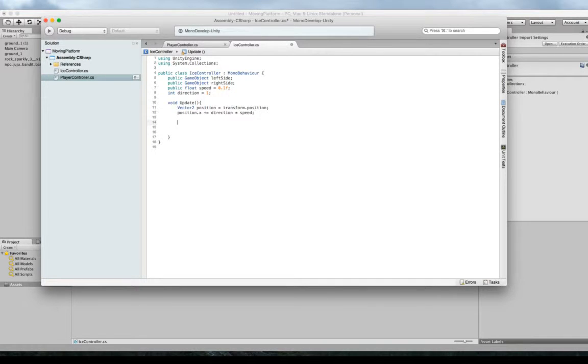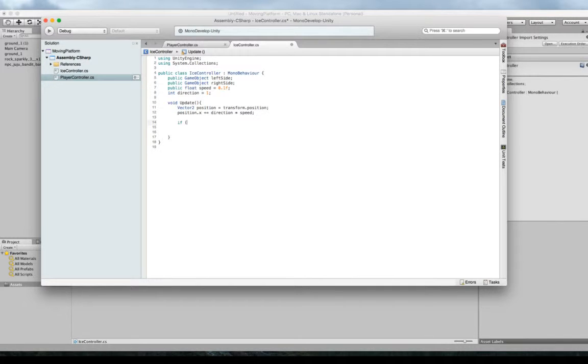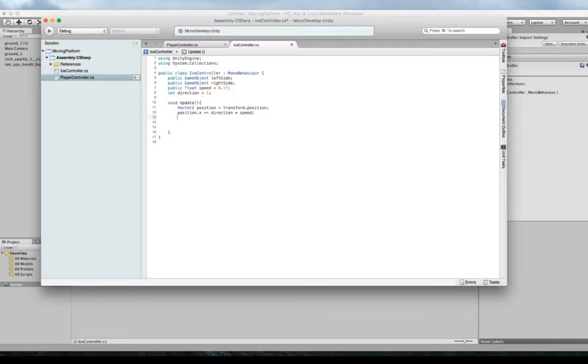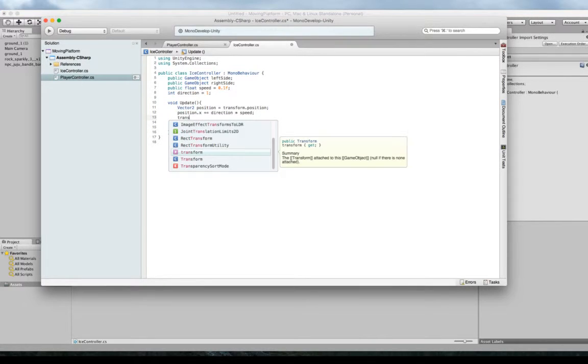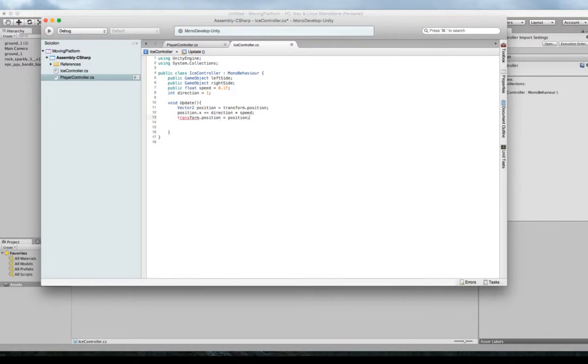Now we need to make a couple of statements that decide, you know, has this ice block gotten to either the right or the left side? And if it is, we've got to turn it around. So we can say something like if, one last thing we need here. Transform.position equals position. And this is going to actually update our real transform that's on the screen. So now we'll say if position.x.